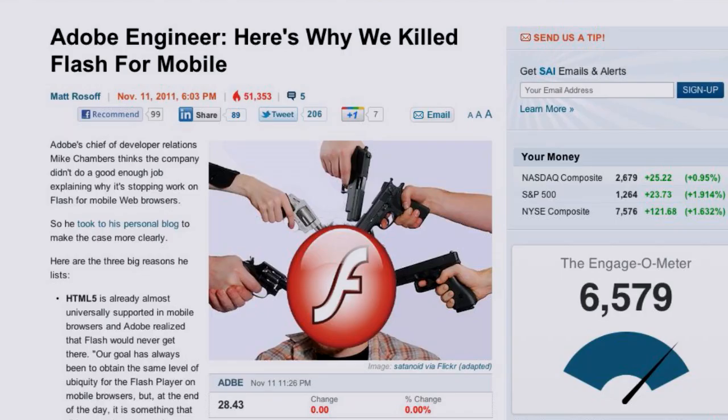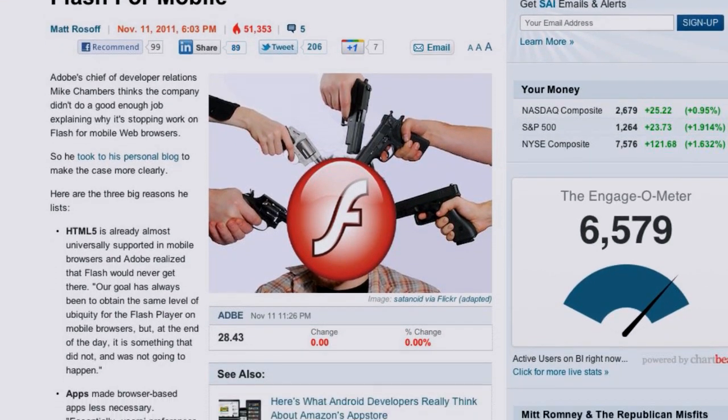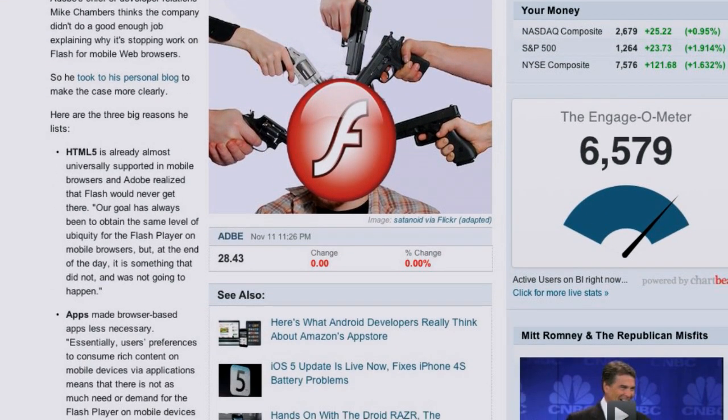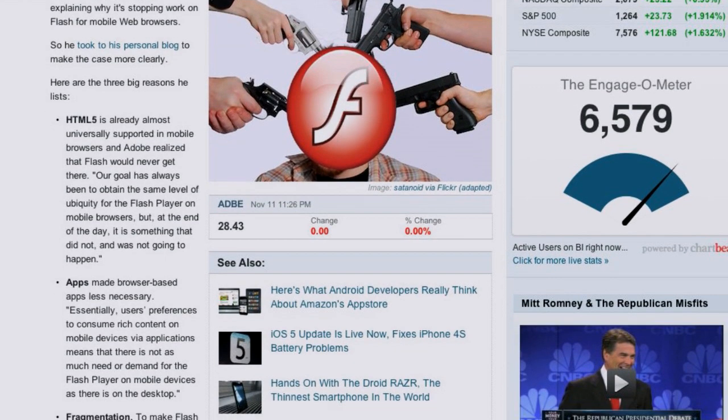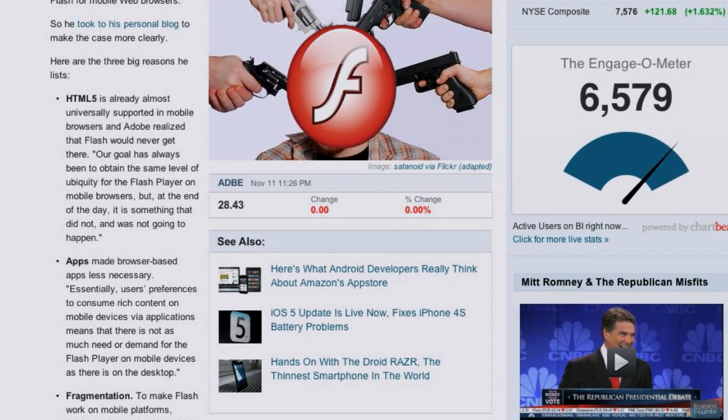A lot of restaurant sites, video game sites, and music sites are entirely done in Flash with nothing loading outside of it. Adobe had a cryptic public announcement, but one of their technical engineers blogged the rational reasons why Adobe killed mobile Flash. Some are obvious, but some are interesting to actually hear them admit — like that HTML5 is already the most universally supported web standard in mobile browsers today.